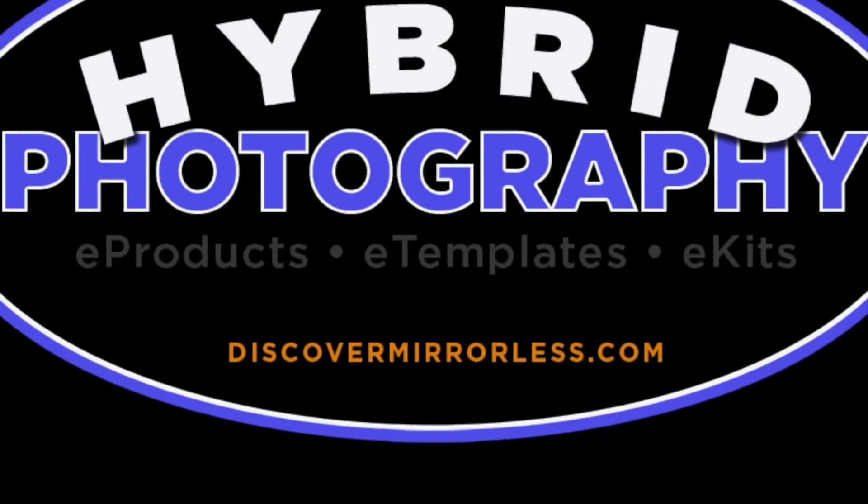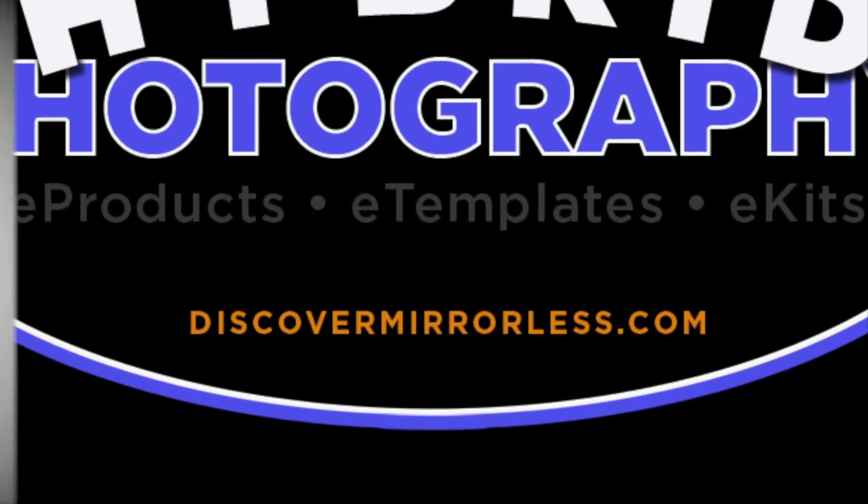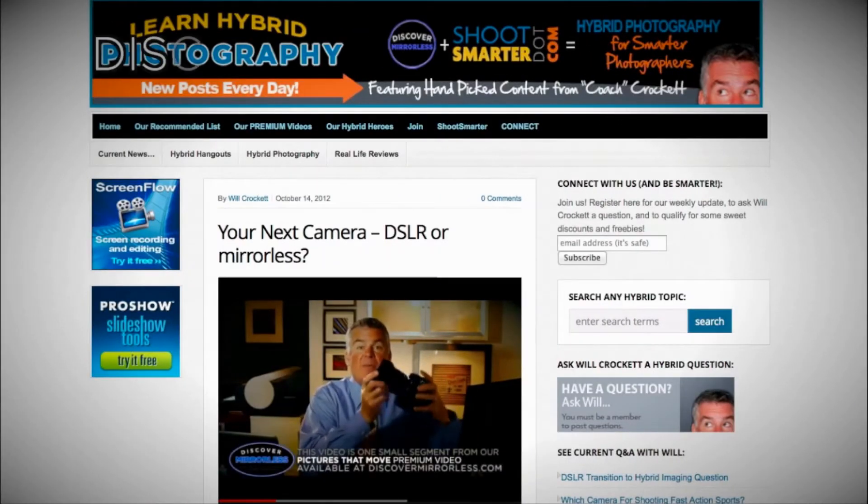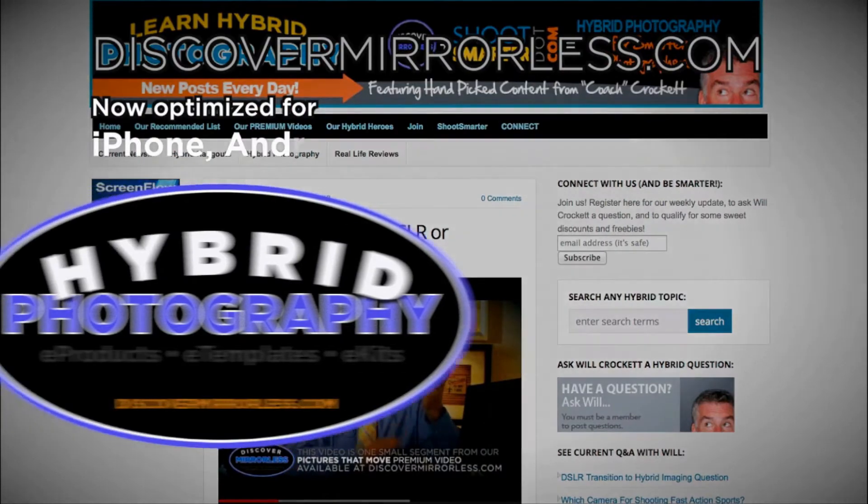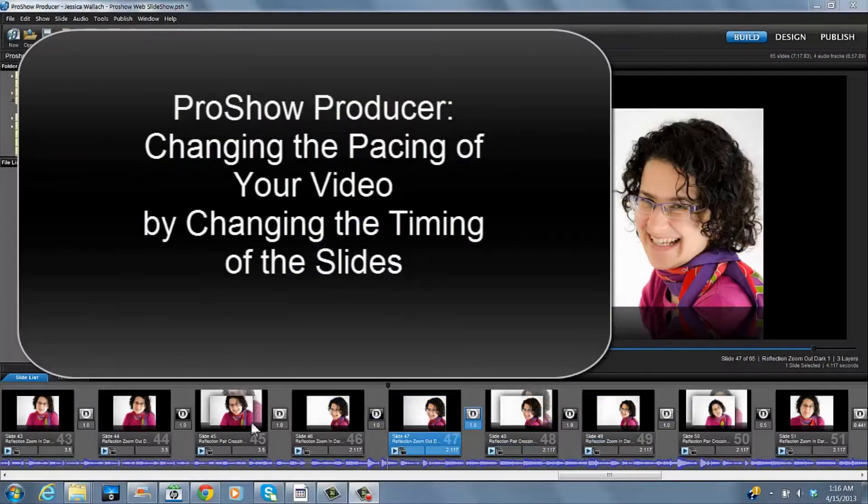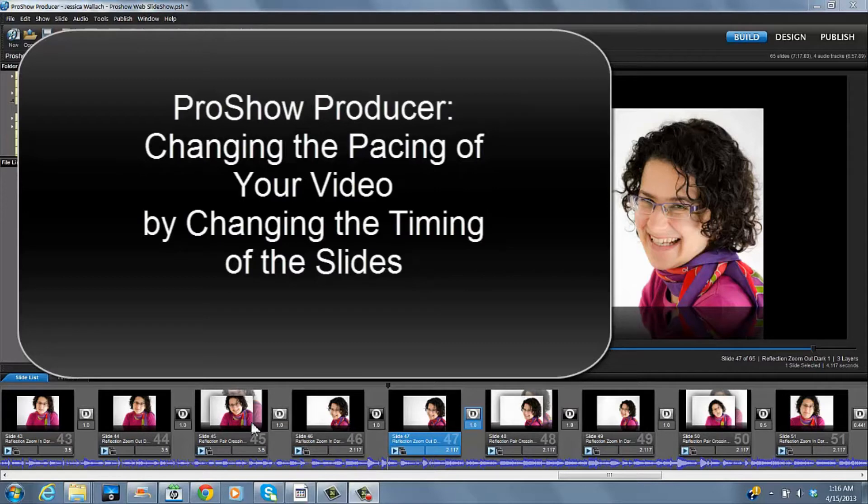Learning hybrid photography one day at a time. Become a smarter photographer every day at discovermirrorless.com. It's free. Welcome back to Discover Mirrorless. I'm Jessica Wallach and today I'm starting my tour of ProShow Producer.